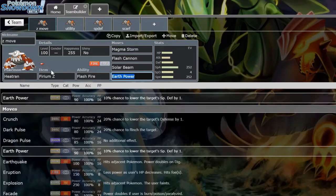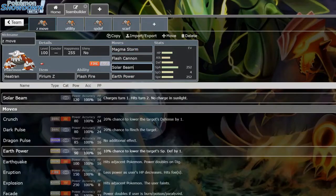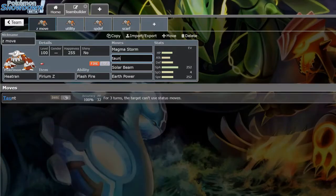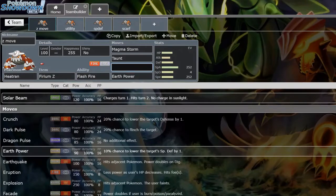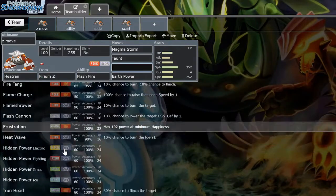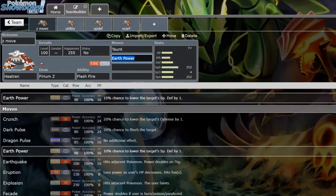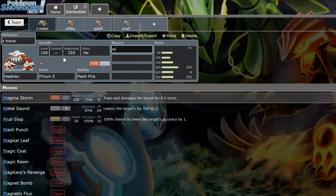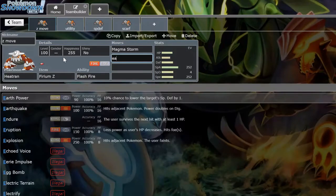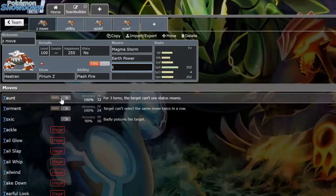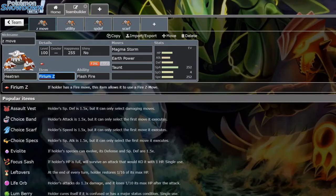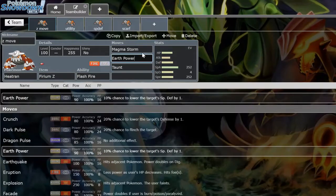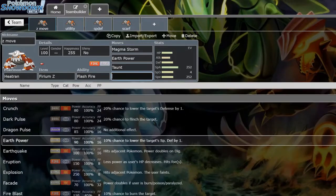I'm just going to go through the main sets real quick. First we have the offensive Z-move set. A moveset would be like Magma Storm, Earth Power, Taunt, and then if you're running Firium Z you could run like Stealth Rock, Toxic, whatever. But anyways, every Z-move trapper set has Magma Storm, Earth Power, and most of the time Taunt. Now the different Z-moves you'll see are Firium Z. It's a great nuke to hit some of your counters like Gliscor and generally good to hit Pokemon like Landorus-T, Zapdos, all that good stuff.